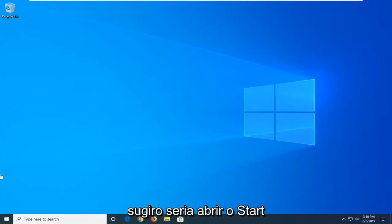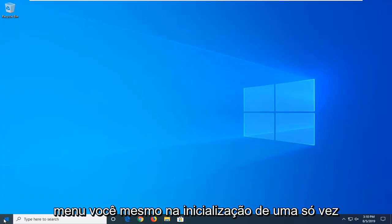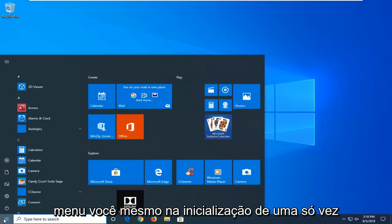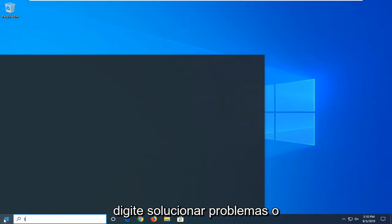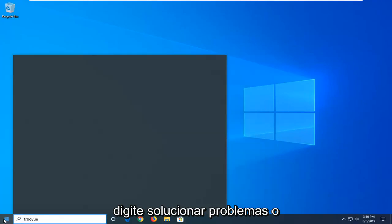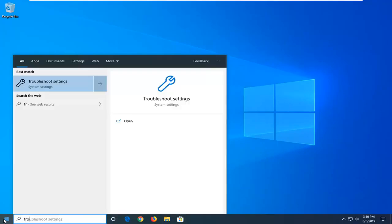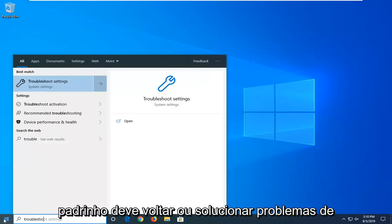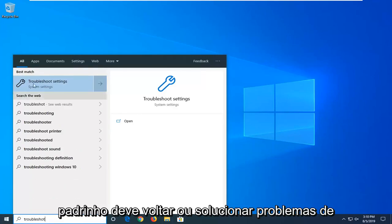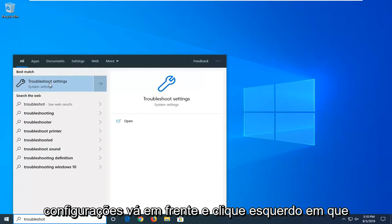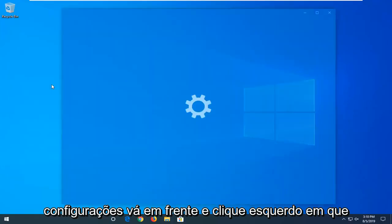First thing I'd suggest would be to open up the start menu — just click on the start button one time — and type in 'troubleshoot'. The best match should come back with Troubleshoot Settings; go ahead and left click on that.